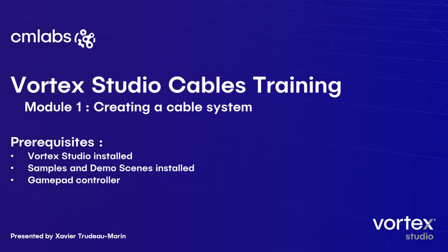Hello, my name is Xavier Trudeau, Application Engineer at CM Labs, and welcome to the video tutorial for Vortex Studio Cables Module 1, Creating a Cable System.